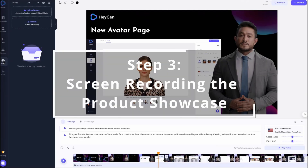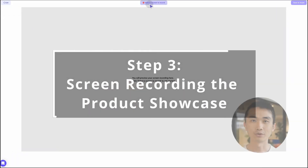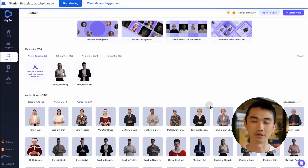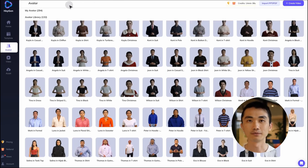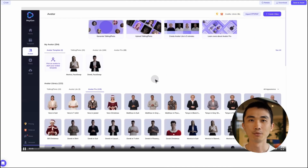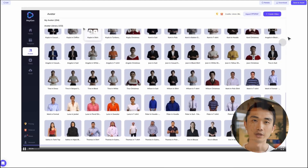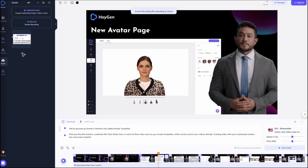Then showcase your product directly to your audience with screen recording. Click on the asset button on the left hand side of the toolbar, then click on record. Choose which screen to share with your audience and once you stop sharing, save the recording as an asset to directly use it in your video.